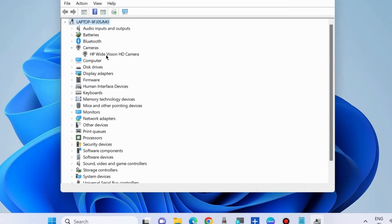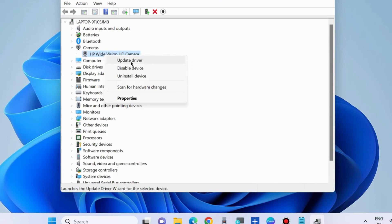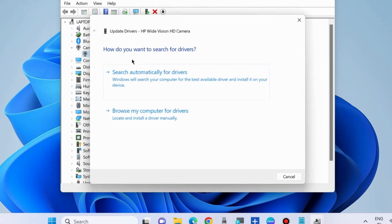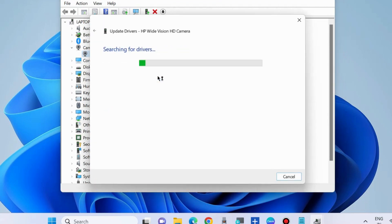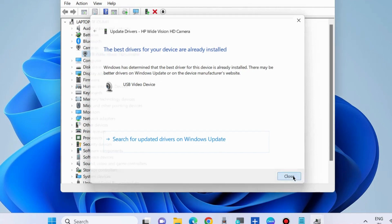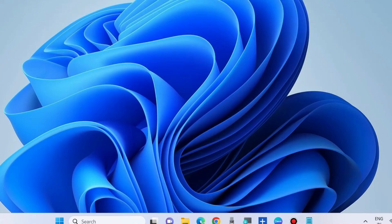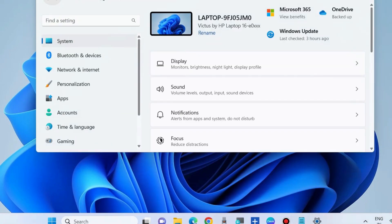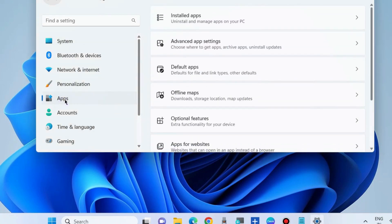Update camera driver by right-clicking on your camera driver, select Update Driver, and choose Search Automatically for Drivers. Windows will now install your latest camera driver. Again go to Windows Settings and go to Apps section. Choose Installed Apps.